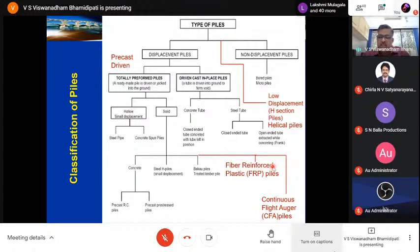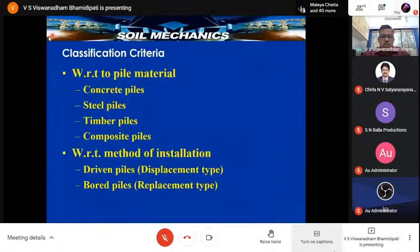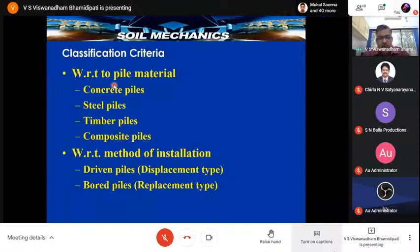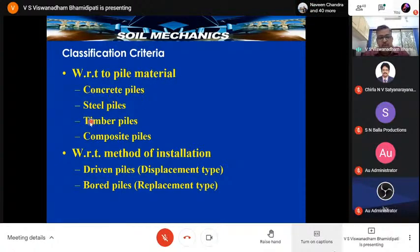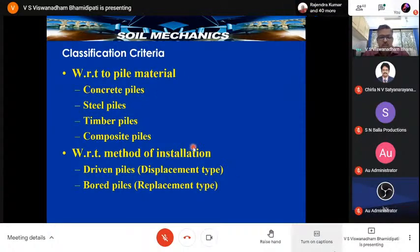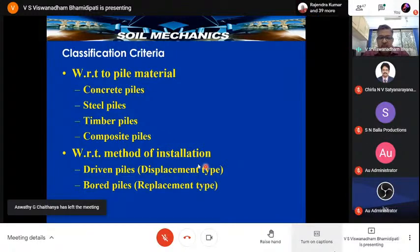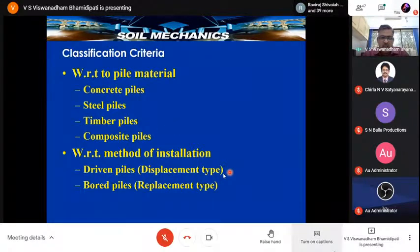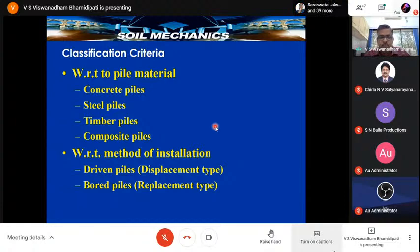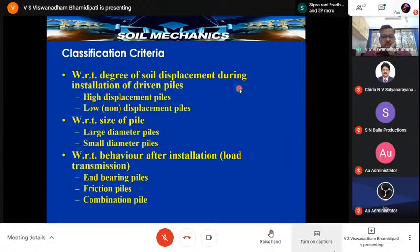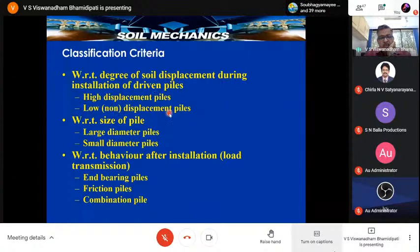Continuous flight auger (CFA) piles have also been added recently. Classification criteria for piles: based on pile material — concrete piles, steel piles, timber piles, and composite piles. It started with timber, then replaced by concrete and steel; the majority of piles today are concrete. Method of installation: driven piles are displacement type, while bored piles are replacement type — you remove the soil and replace it with a strong material like concrete.